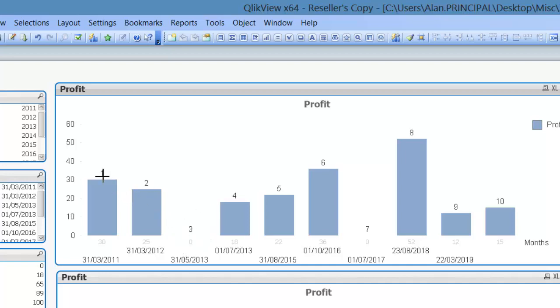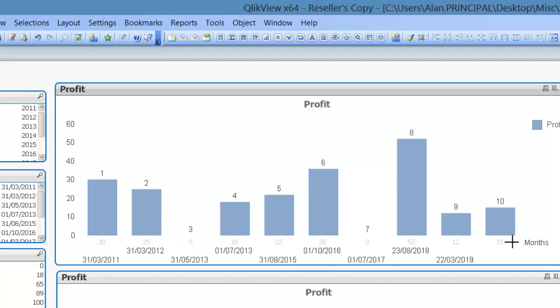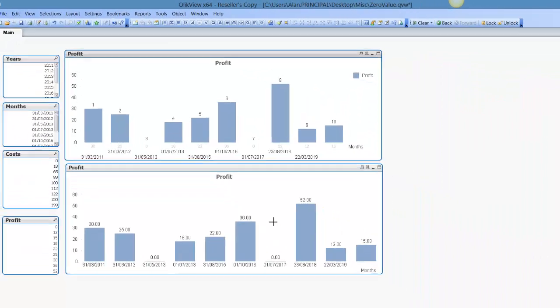We then keep the zero values by using the row number. So you can see row number 1, 2, 3 up to 10. So that's pretty much it. That's a couple of ways of keeping the zero values in the chart. I hope that helps and I'll see you in the next video. Cheers.